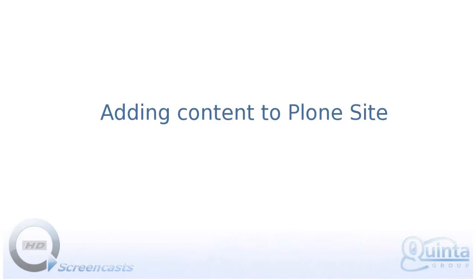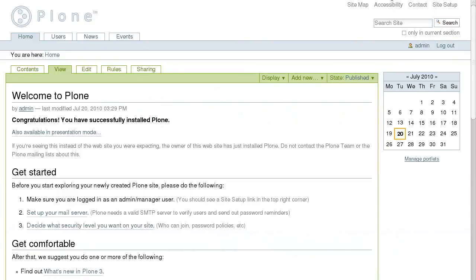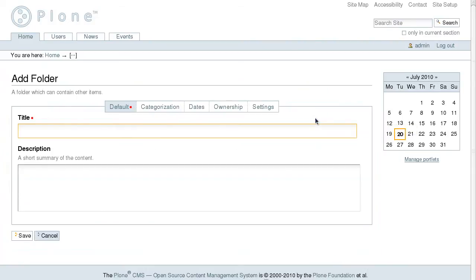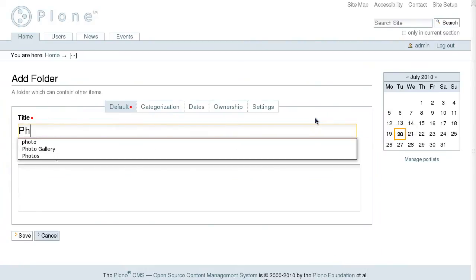Plone allows easy uploading of content. There are several default content types that can be added to Plone. Let's for example create a new site subsection. For this, select folder from the add new drop-down menu.